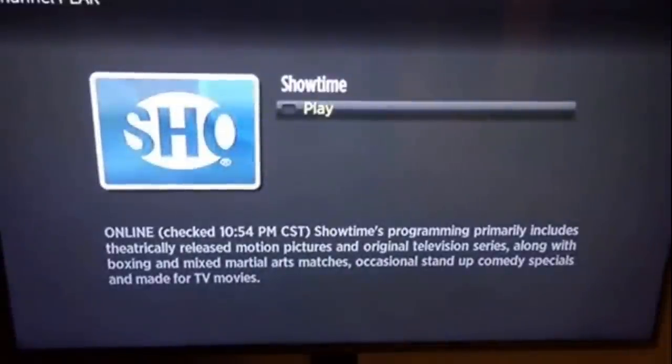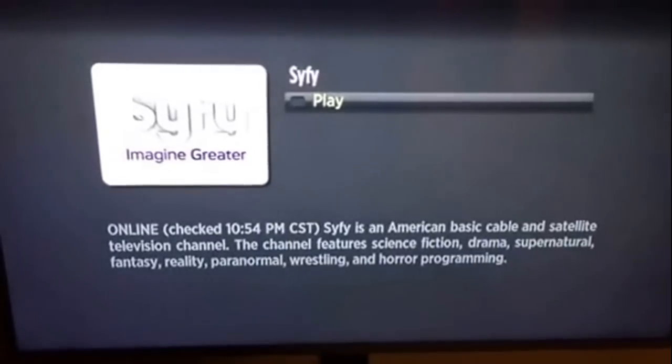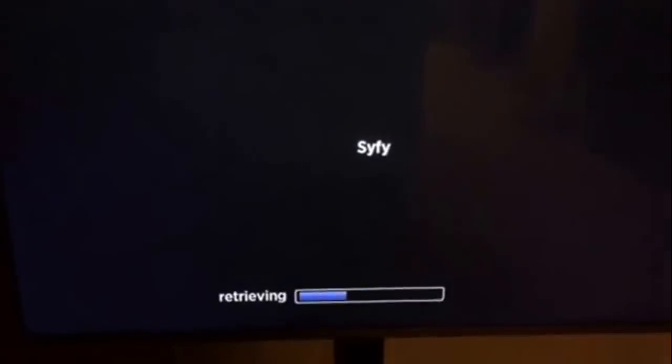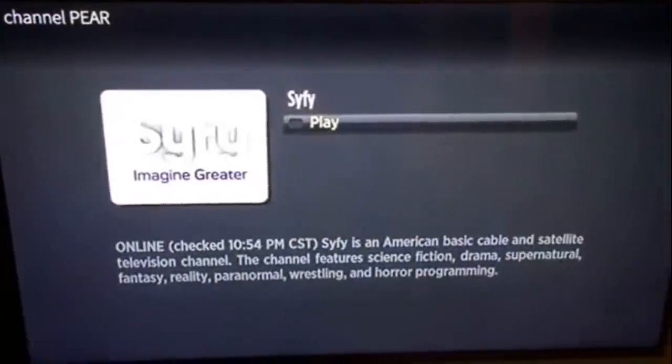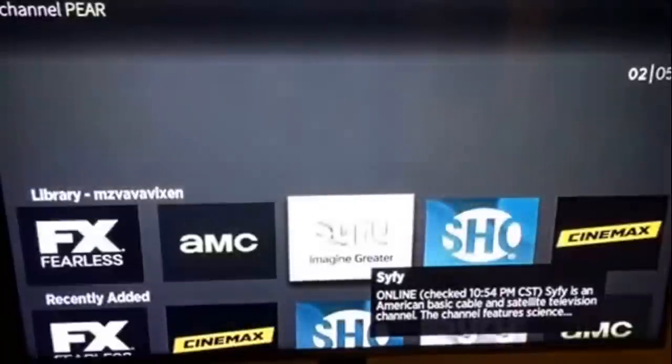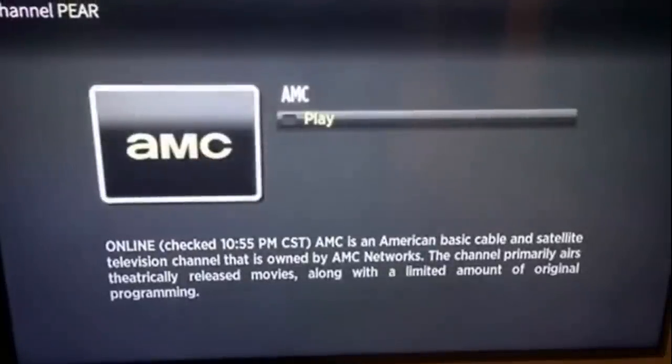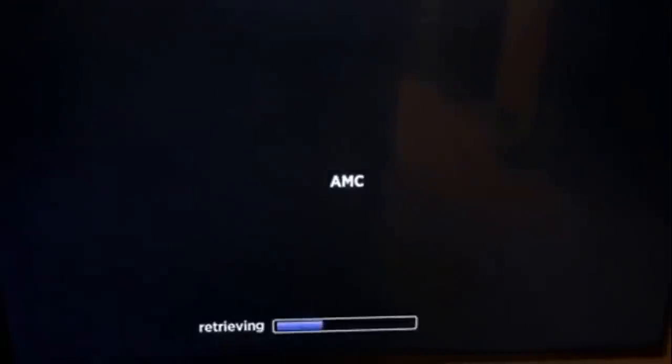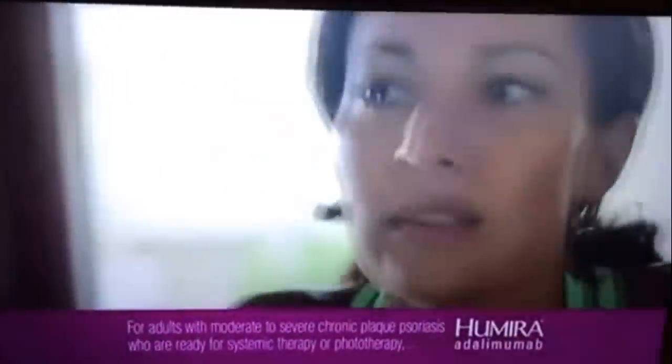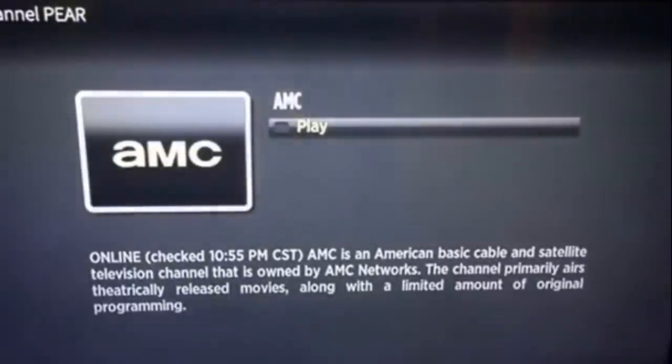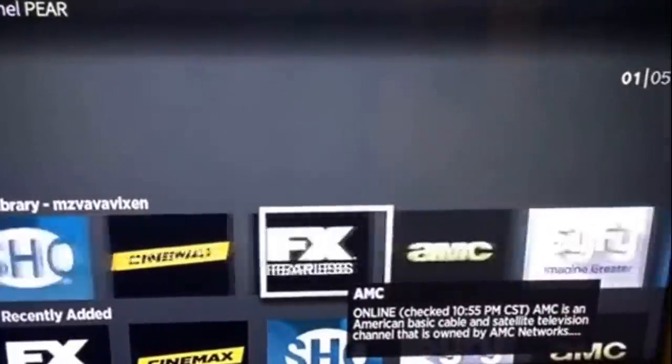Let's check out Syfy. What is this? Syfy working. The Live People Alive, I kid you not. Let's check out AMC. What? It's working.